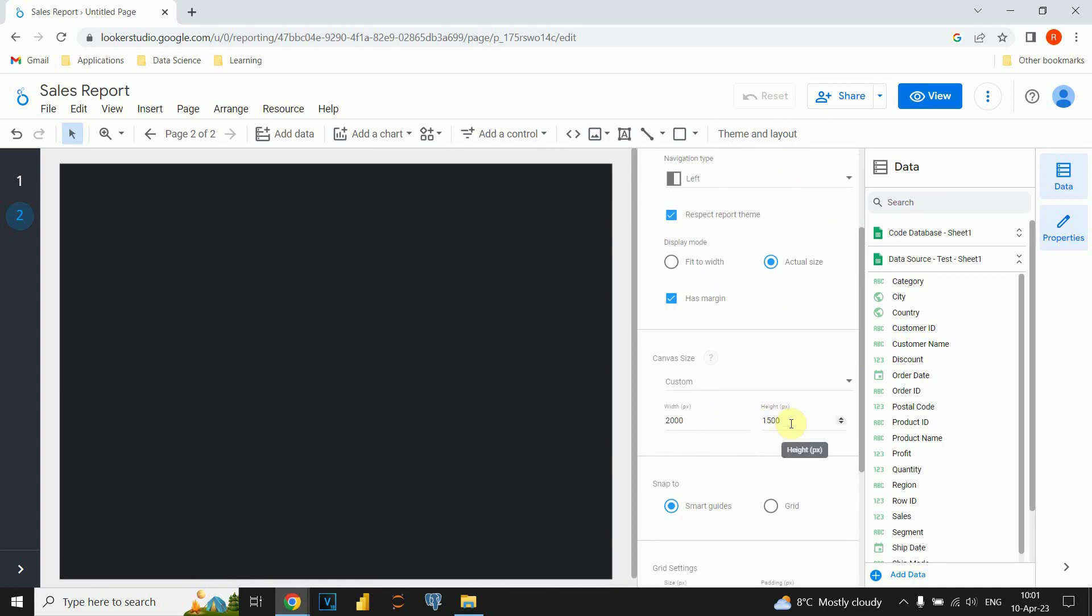And now, we will see the second option. Using the second option, we could resize each page separately. So, let's see how can we do that.